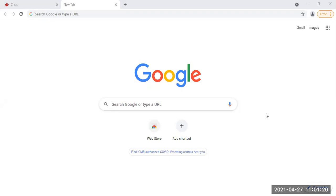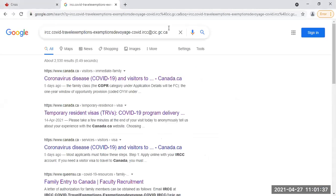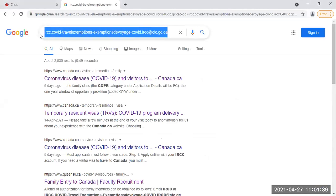Many people are asking how do we get this travel exemption so that we can board the flight. There was an email that we used to send a message, and I'm just going to type this email address here. You can pause this video and take a look at the email. This was the email used previously to send messages. You can use this email to send messages to them and wait for a response after five or six business days.